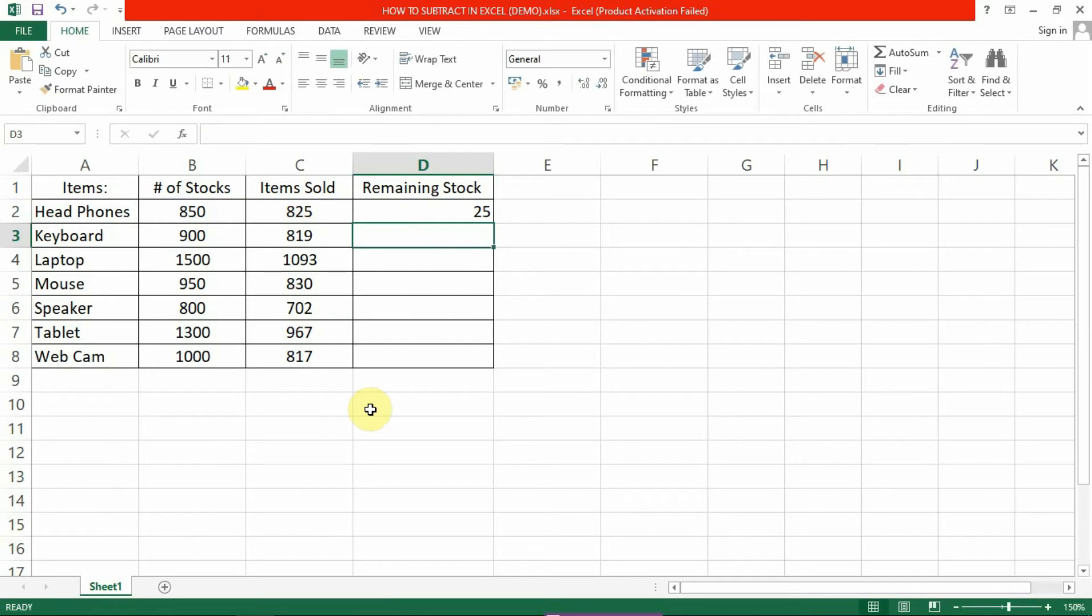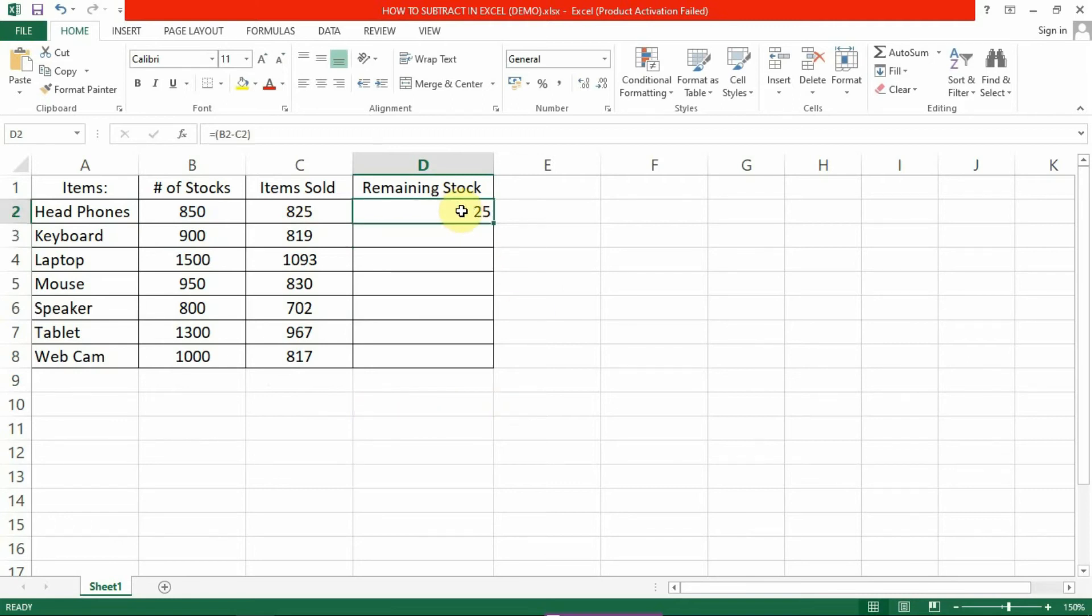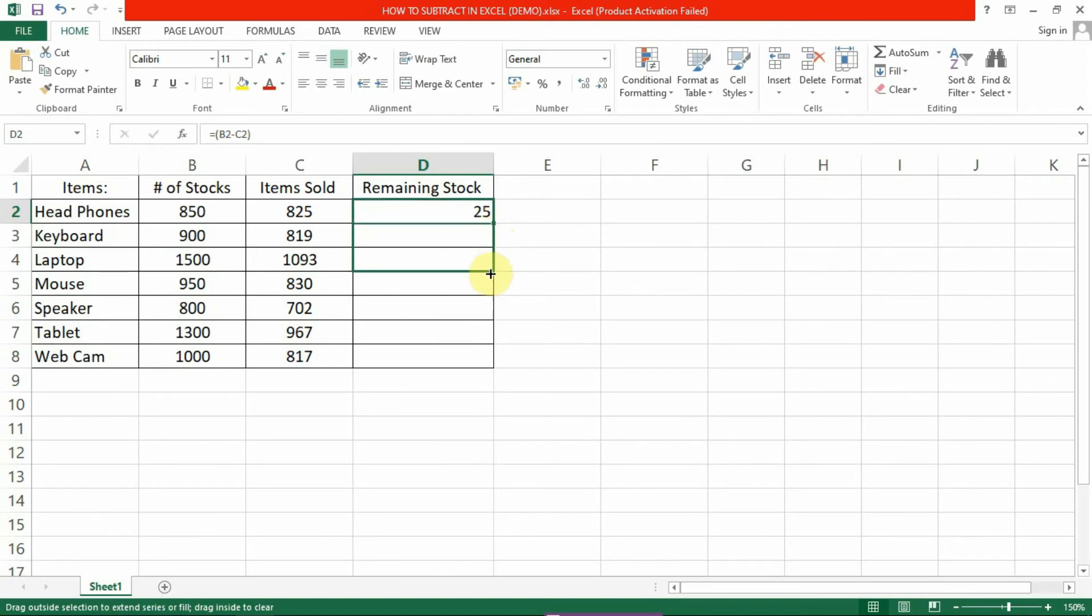If you also need to find the remaining stock of other items, you don't have to write the formula again, just follow this simple trick. Click on the cell containing the formula we've just created, which is cell D2. Hover over the bottom right corner of the cell until you see a cross symbol. Then use left click to drag the formula through the rest of the cells.